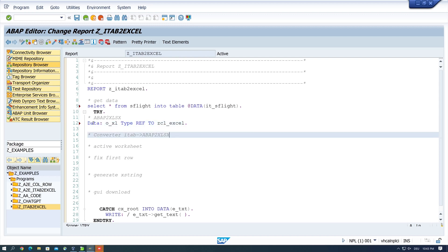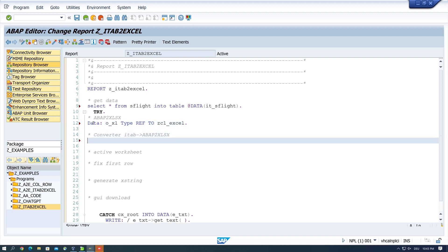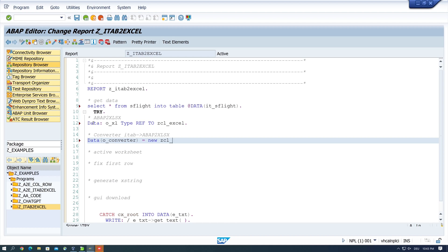So next we need a converter object with DATA O CONVERTER is new ZCL EXCEL CONVERTER.